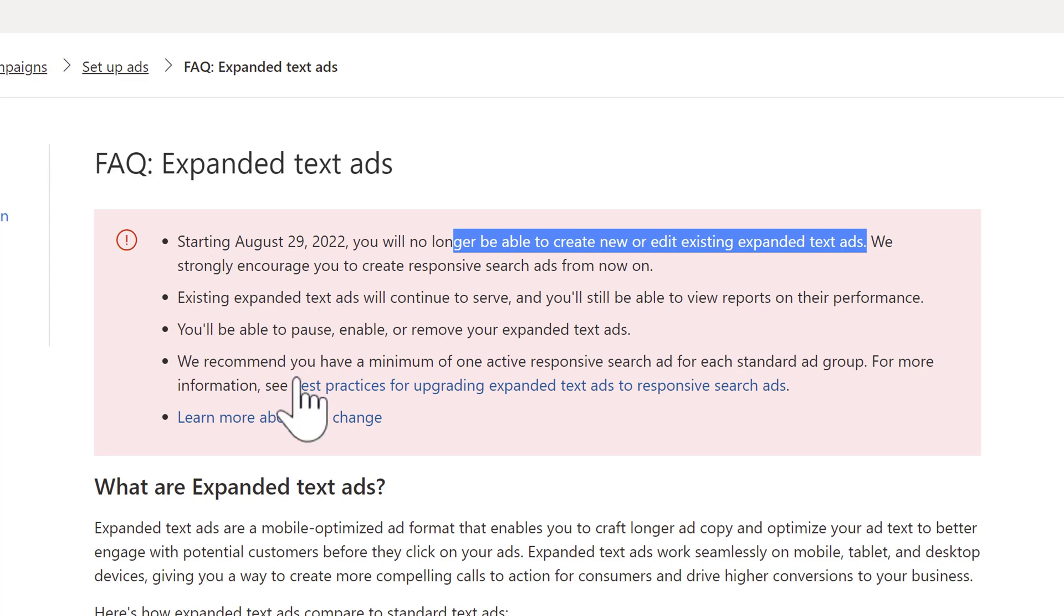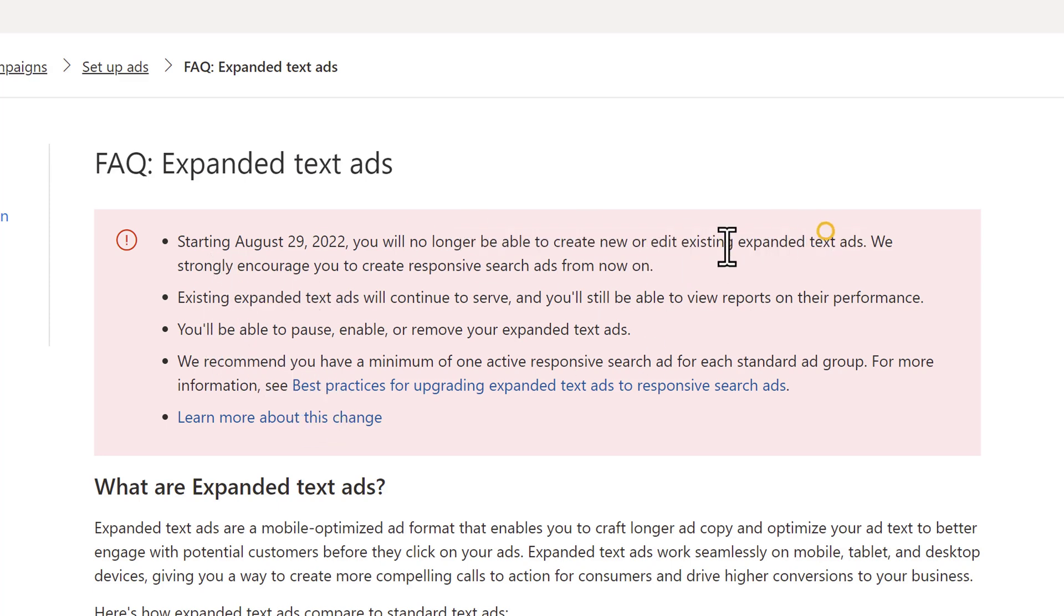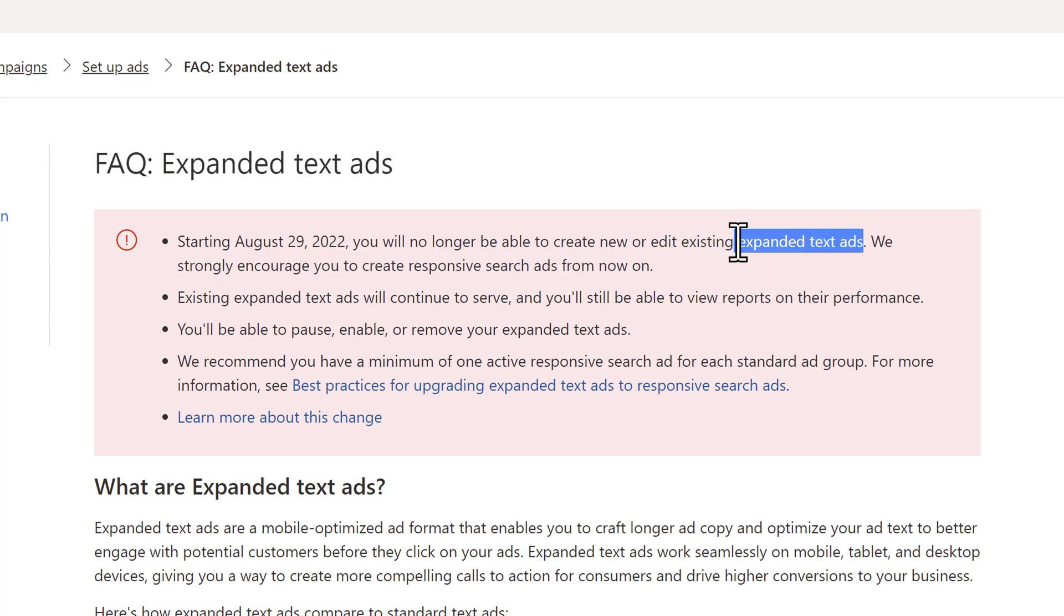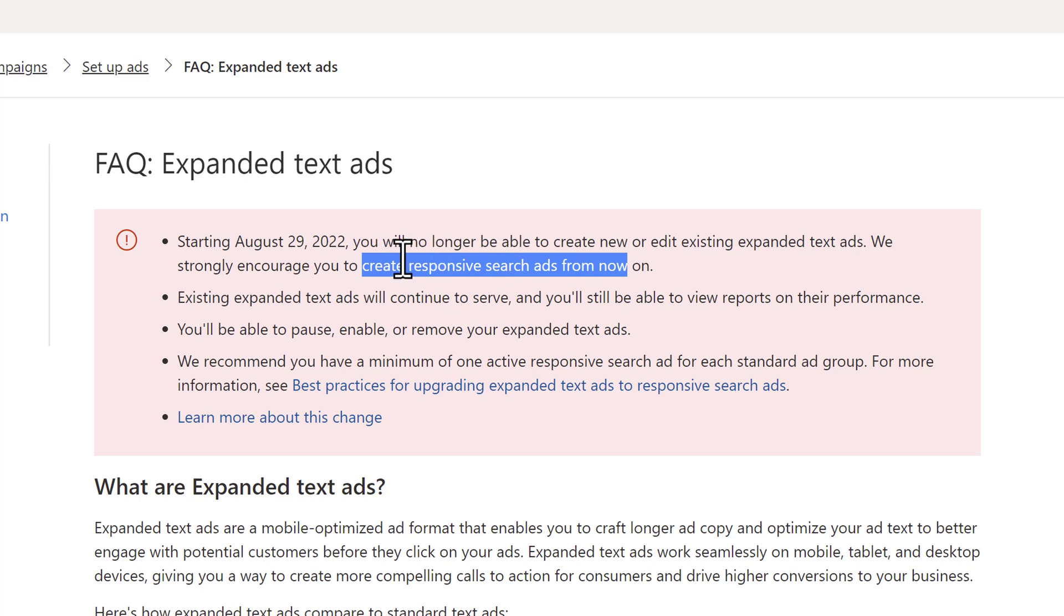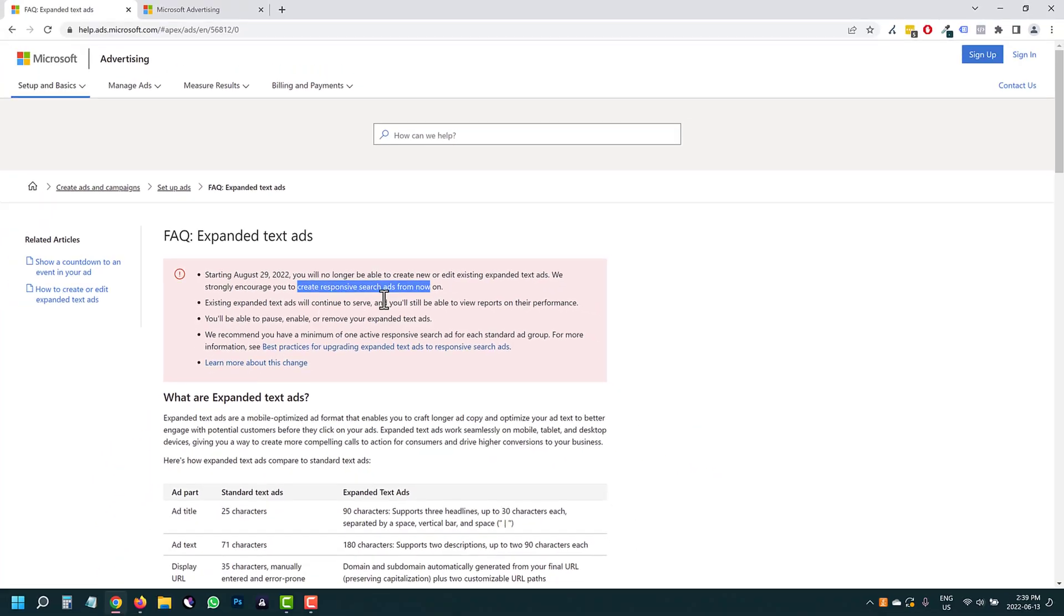So what to do. In this video, I want to show you an alternative for how you can pretty much create expanded text ads using responsive search ads, which is the format that they want you to switch over to. This is kind of like the same change that Google ads underwent a while ago. Google had the same thing where you can no longer create text ads and they switched over to responsive search ads.